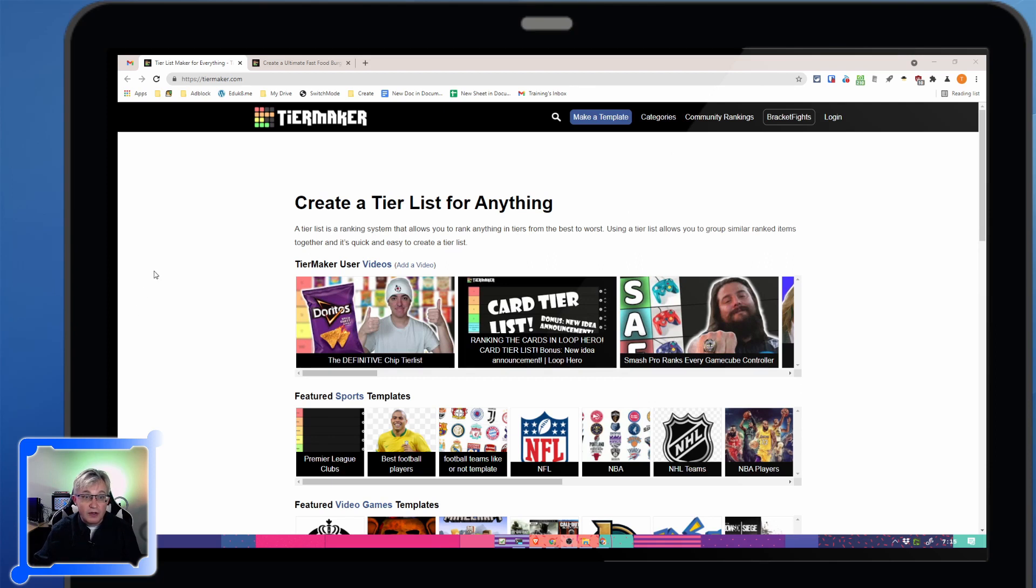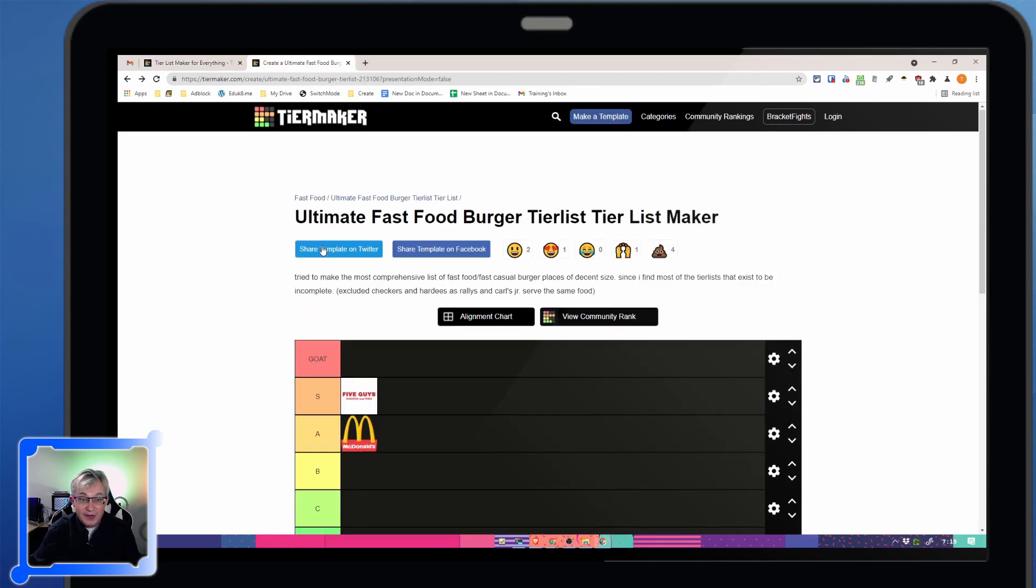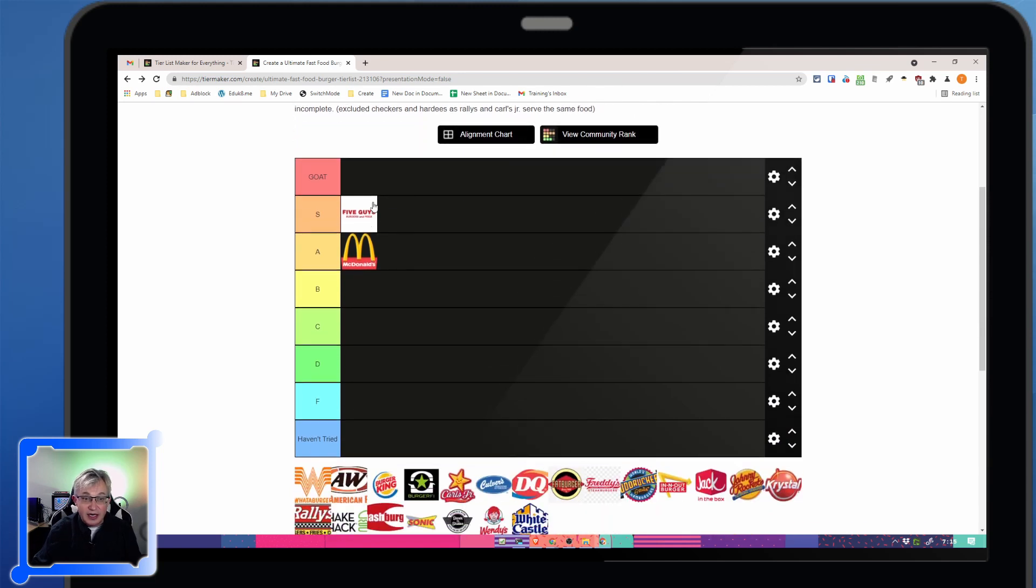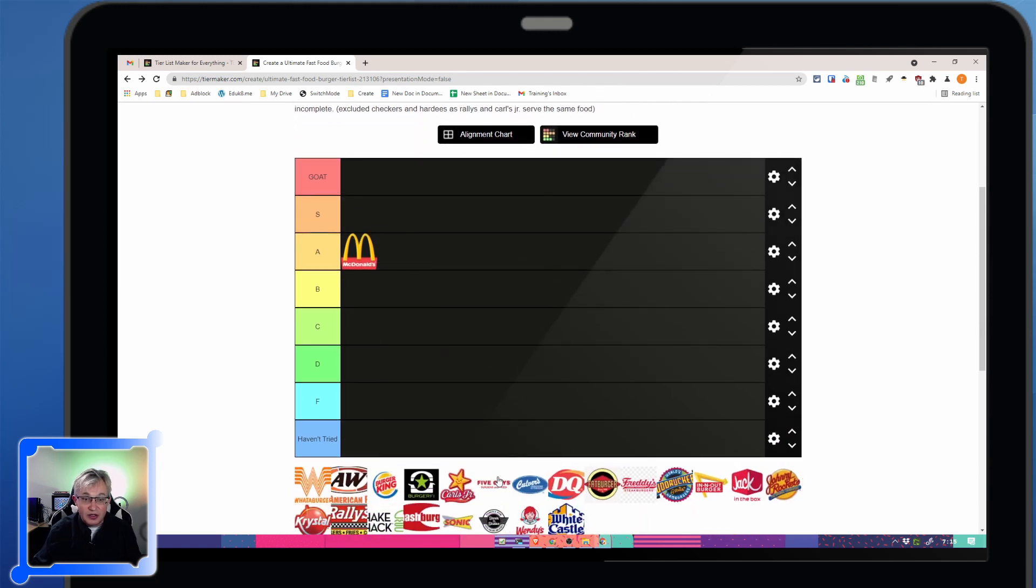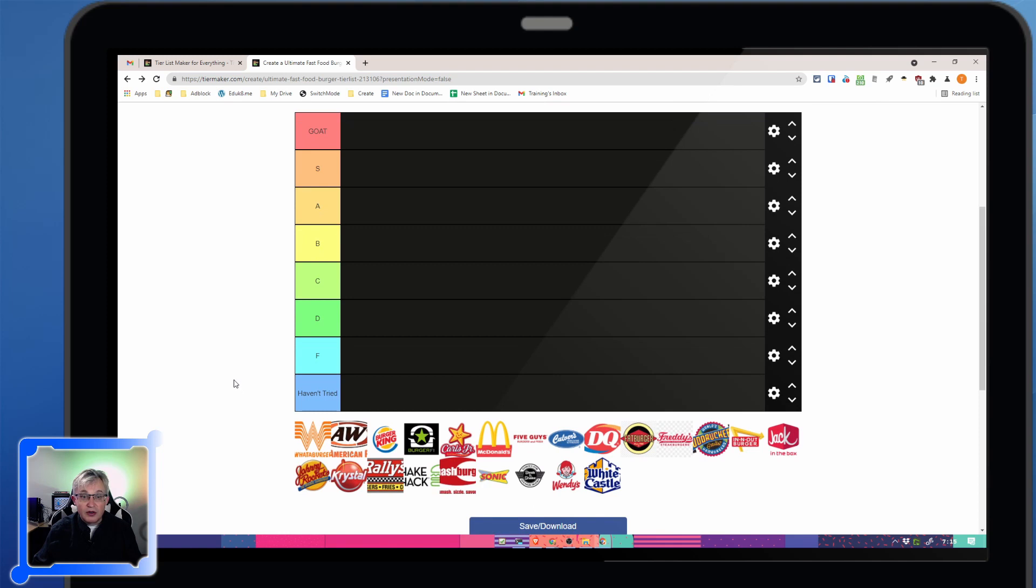So we're going to show it with the ultimate fast food burger tier list. This is somebody else has already done it, and I dragged Five Guys up there to pull those back down. So when you're looking at the chart, you have your list of items at the bottom, and then you can rank them.